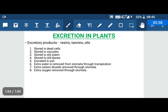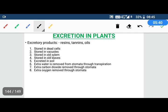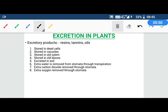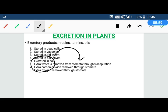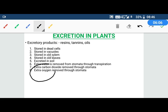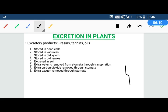Regarding excretion in plants: the excretory products are resins, tannins, and oils. They are stored in dead cells, vacuoles, old xylem, and old leaves. Plants can also excrete into the soil, and if there is extra water, it may also be released.